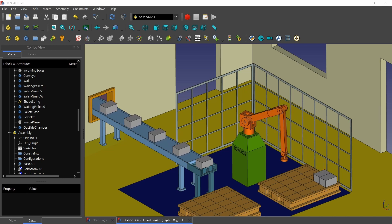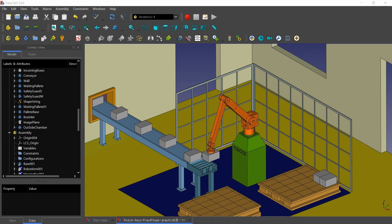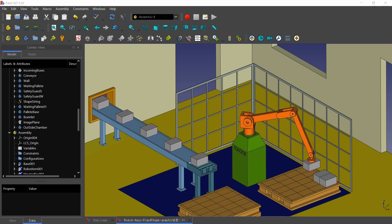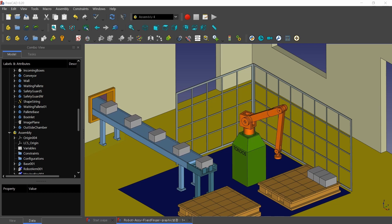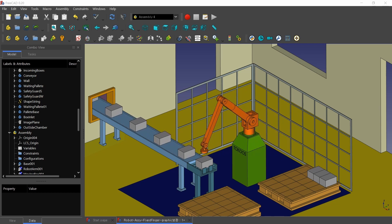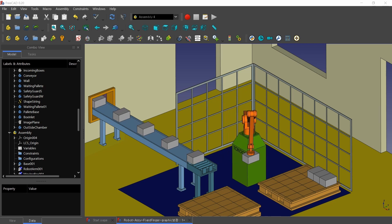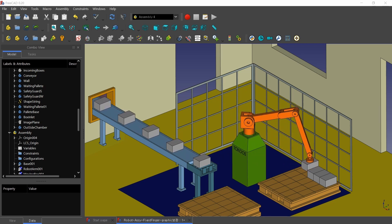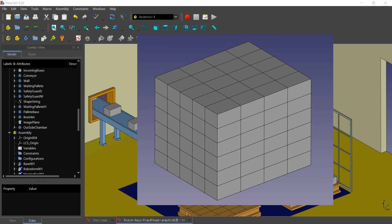This robot is palletizing boxes on a pallet. From the left side, boxes are coming on the conveyor. The front box arriving at the waiting deck stops there and waits for the robot. The robot picks the box on the waiting deck, moves it, and accumulates it on the pallet in order. Totally 120 boxes, composed of 6 layers with 5 by 4 boxes for each layer, are accumulated on the pallet.